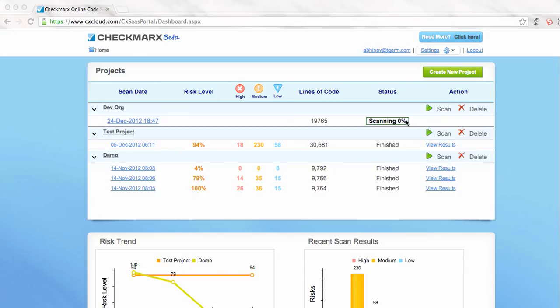So this will take some time to scan, and once it is done we will get a link like this to view the results. Thanks!